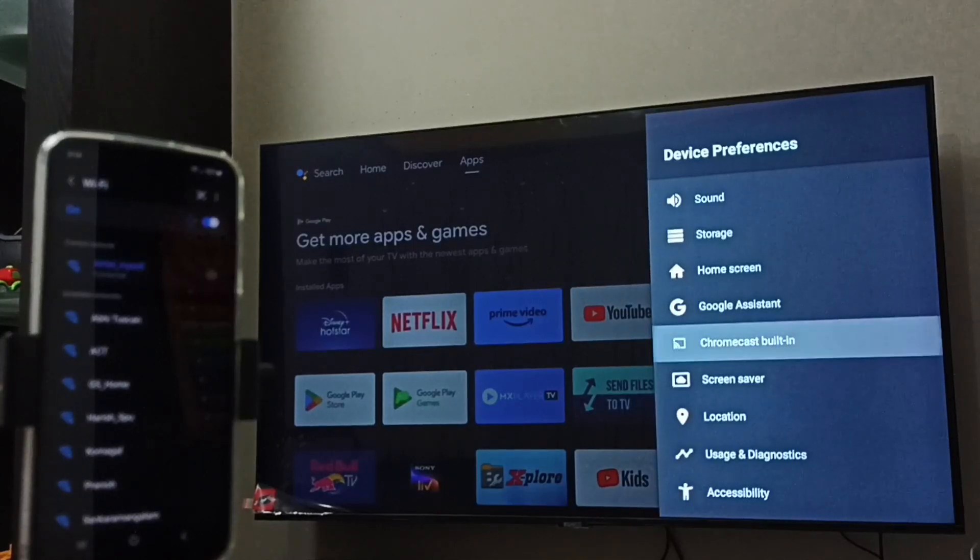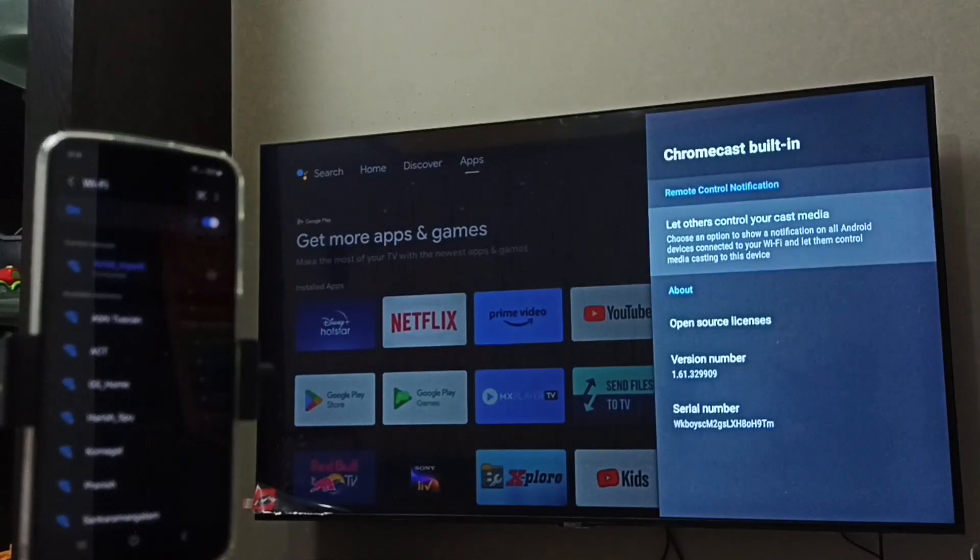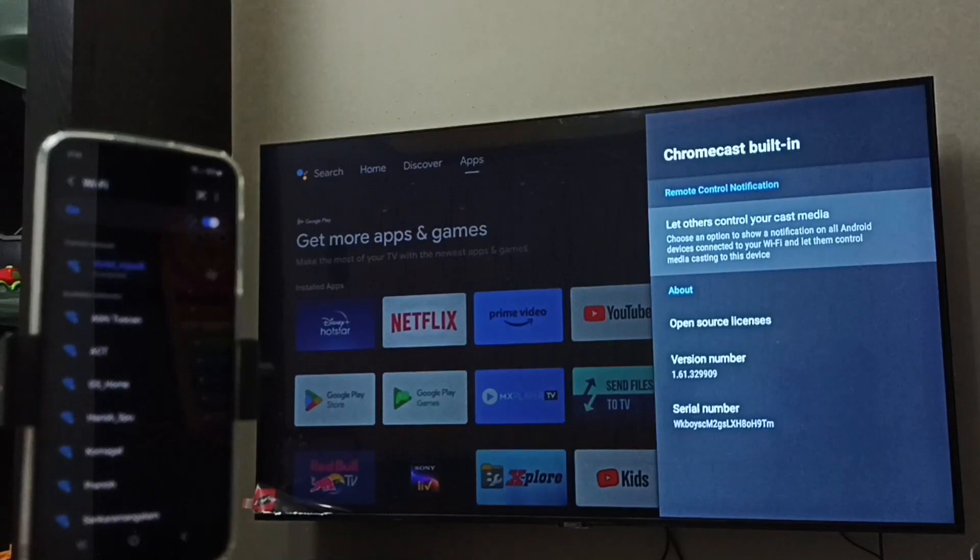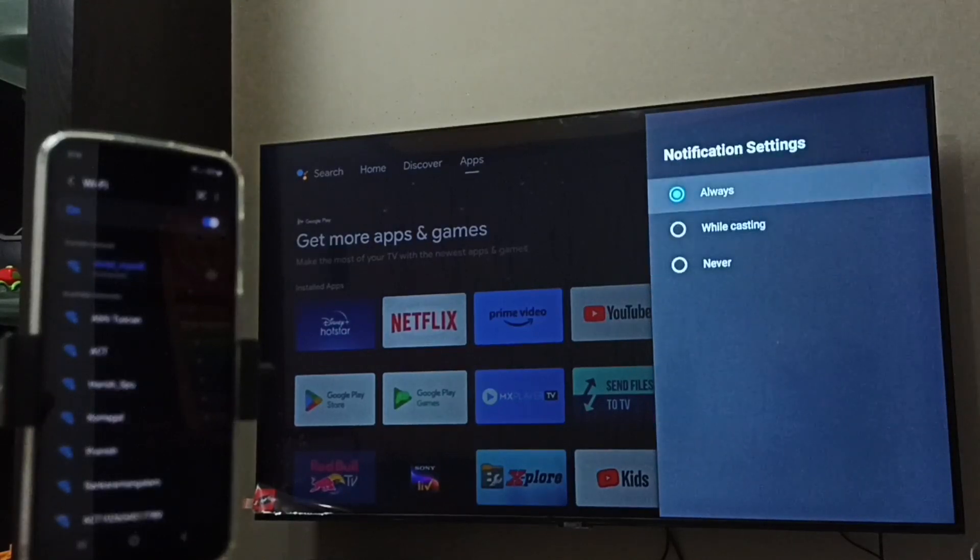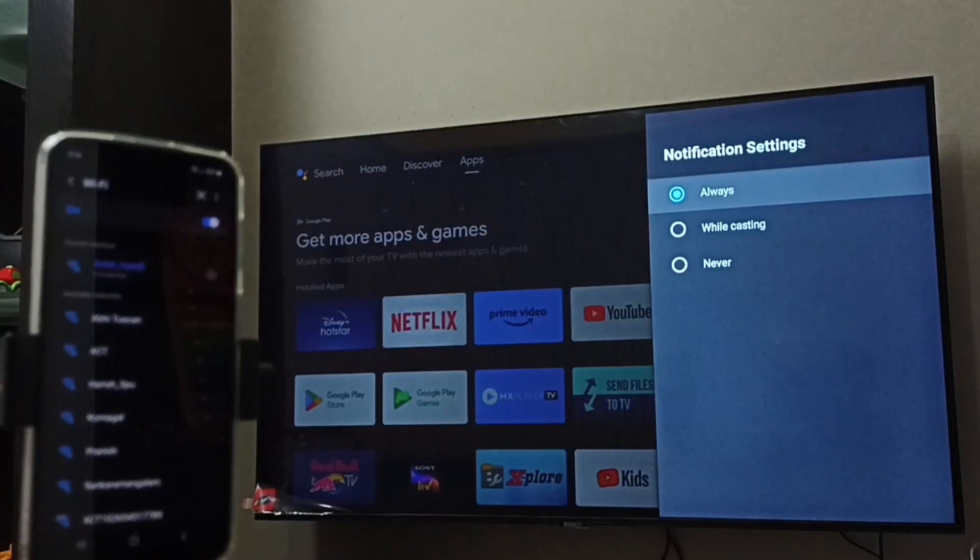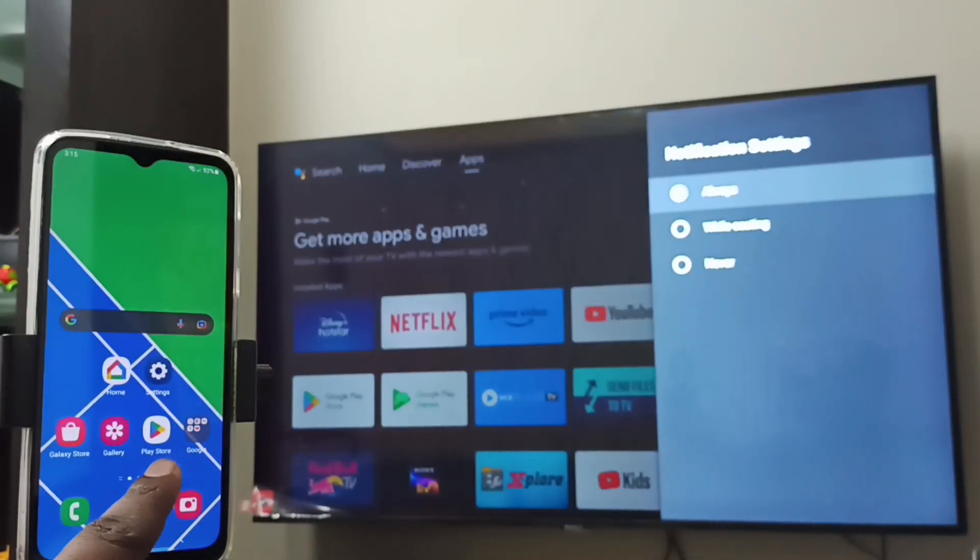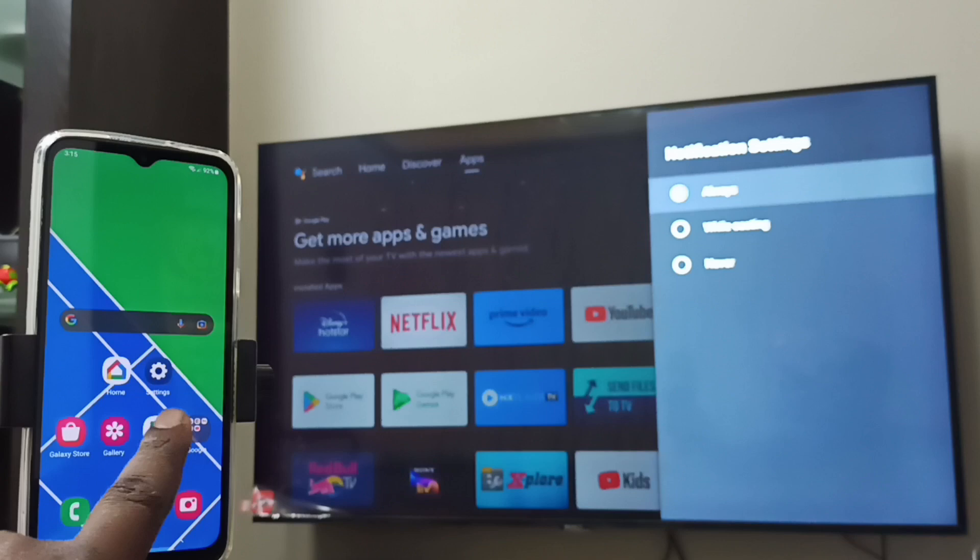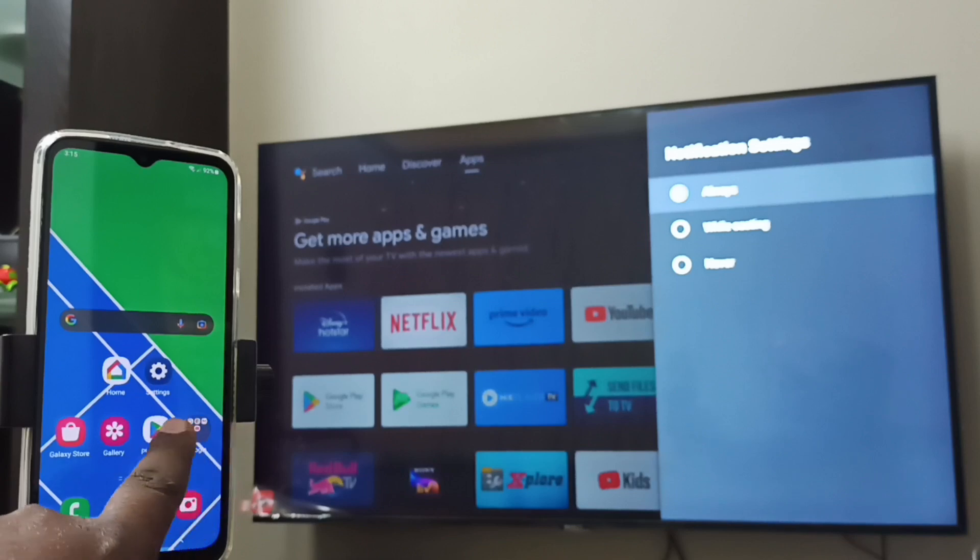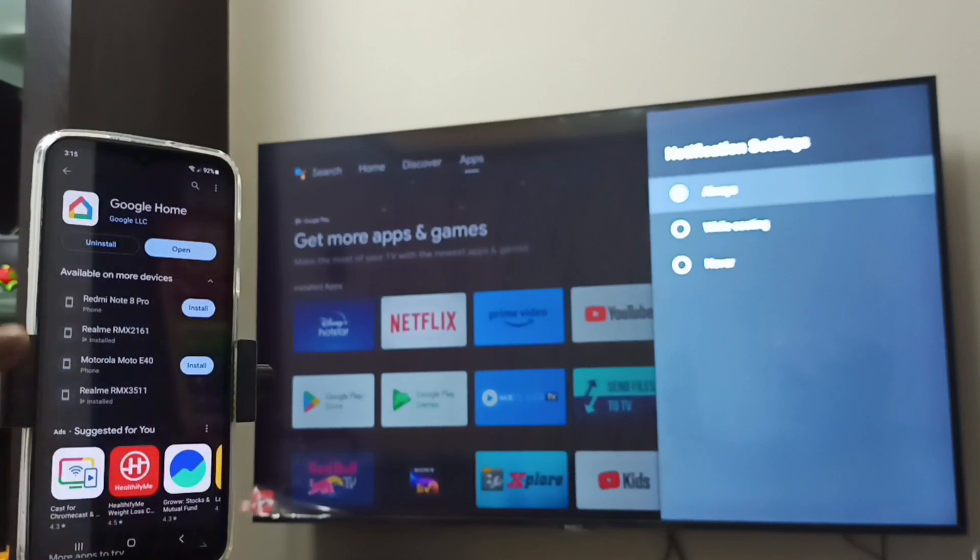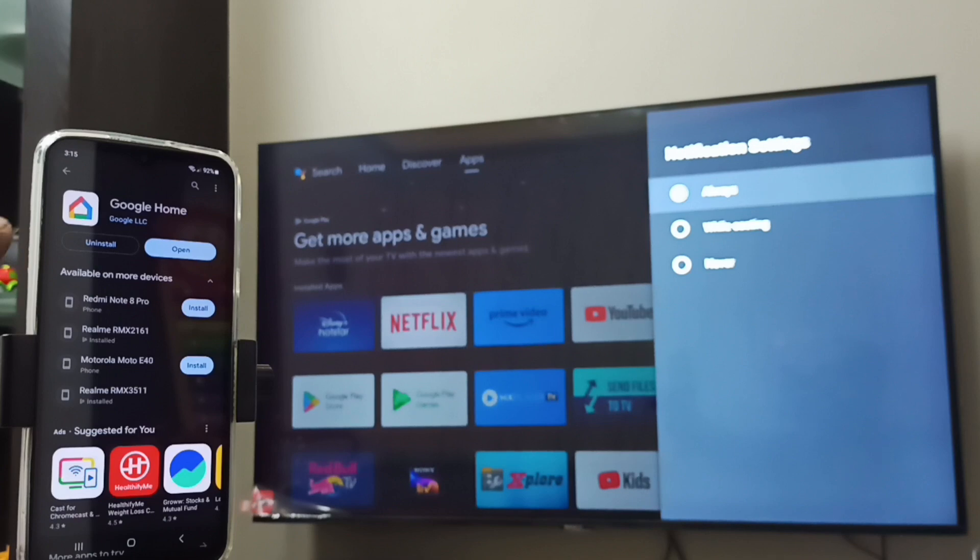Select it, then select Let Others Control Your Cast Media. So here I am going to select Always. Then in mobile phone open Google Play Store app. Then we need to install this app, Google Home app. I already installed this app, let me open it.